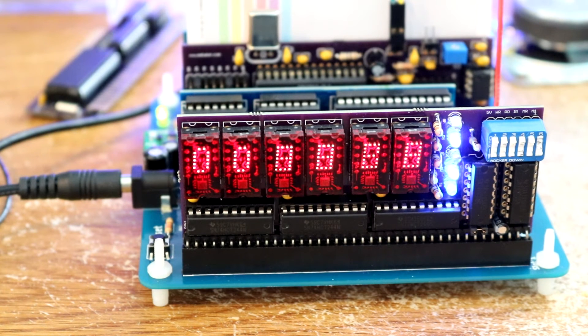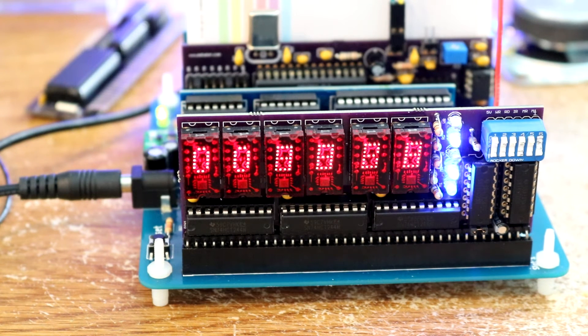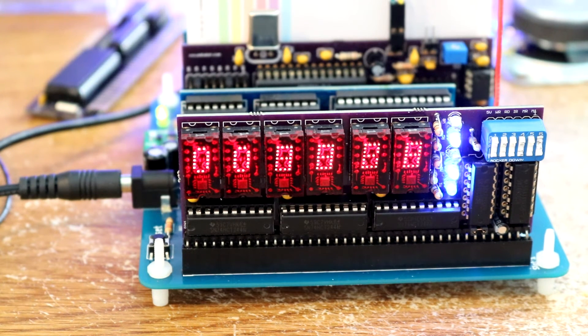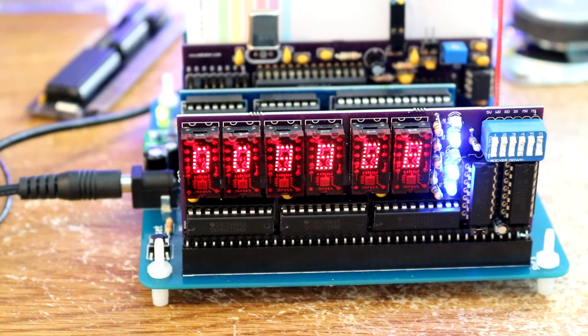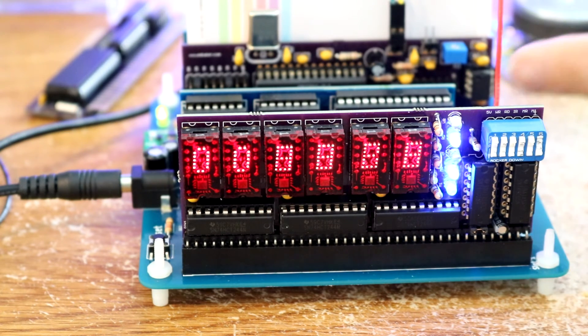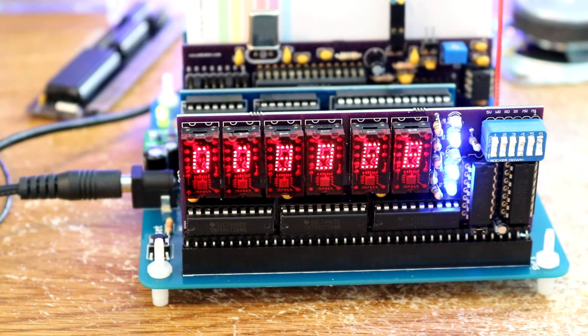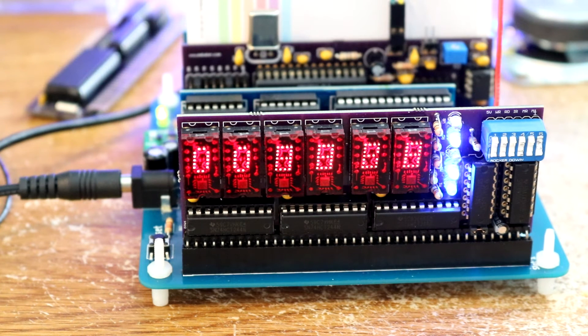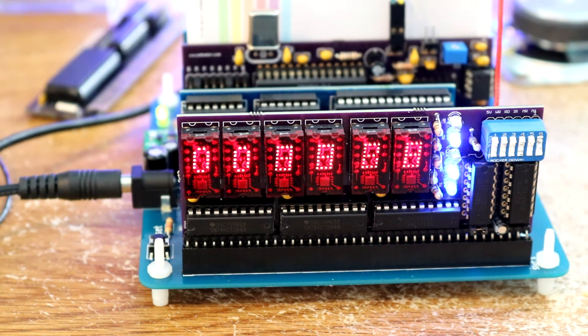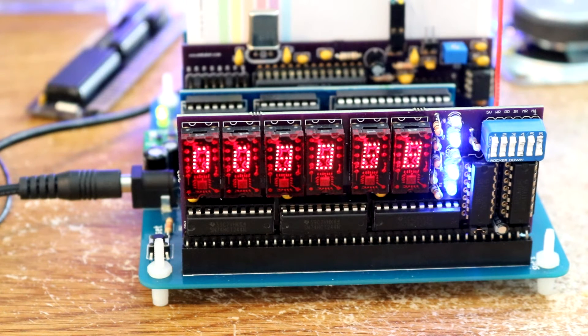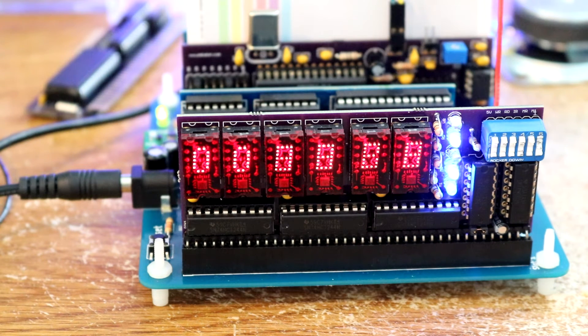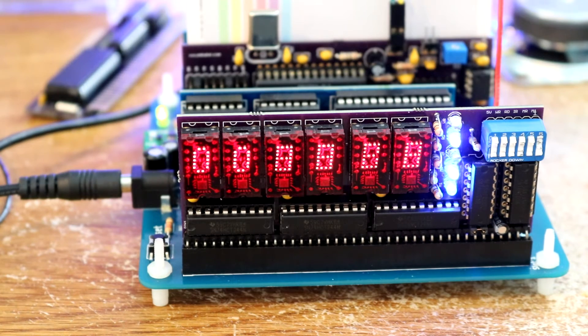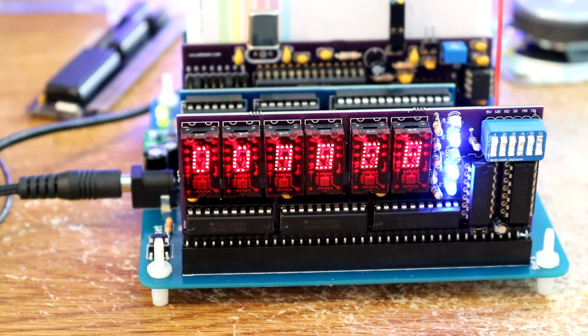So obviously this is not the right programming in this SP0256-AL2. These are not allophones that it's outputting. I ended up writing a program to spew them all out and it counted basically a bunch of numbers. So let's see what is going on.